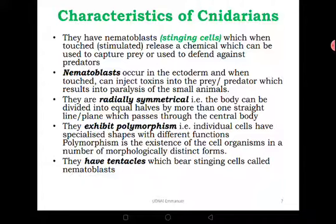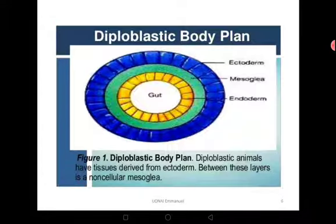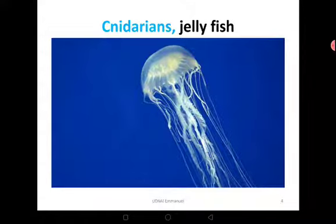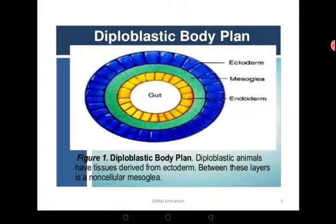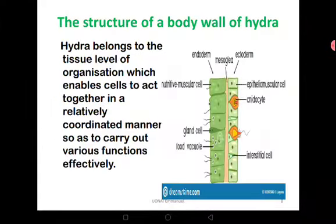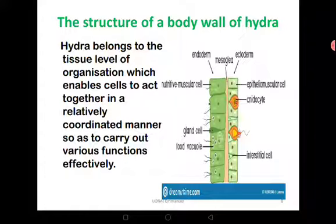They also have tentacles which bear stinging cells called nematoblasts. Those long thread-like structures you see in the jellyfish are called tentacles, and each one of them is well equipped with cells that can sting — the nematoblasts or cnidocytes — and they can sting to paralyze. The hydra belongs to the tissue level of organization, which enables cells to act together in a coordinated manner to carry out various functions.